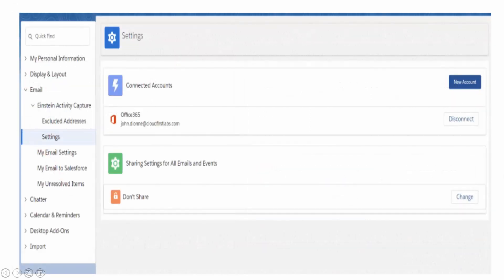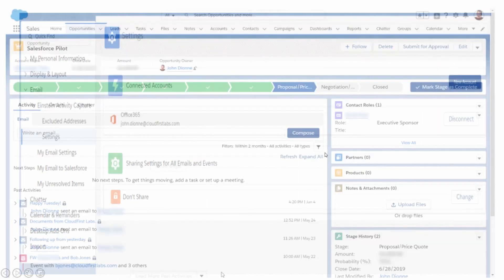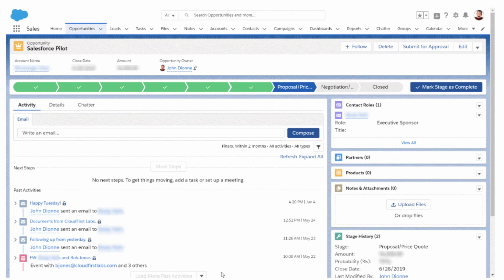Once you've chosen your sharing settings, this page will pop up showing your Connected Accounts. You can disconnect it at any time — say you're changing email servers or changing who has access to particular Salesforce files. In this sandbox example, with the privacy setting of Don't Share, you can see on the left-hand side that John has sent three emails to this client and there's a calendar invite — all in one spot, automatically brought in. You don't have to manually add these things to your opportunities.